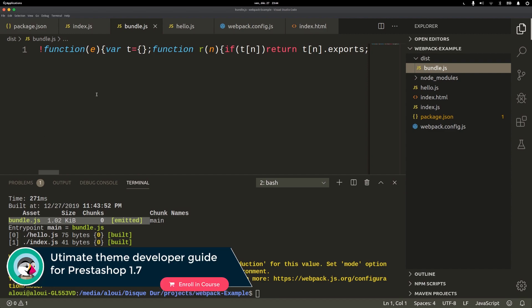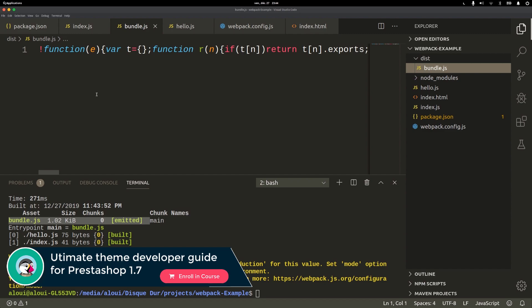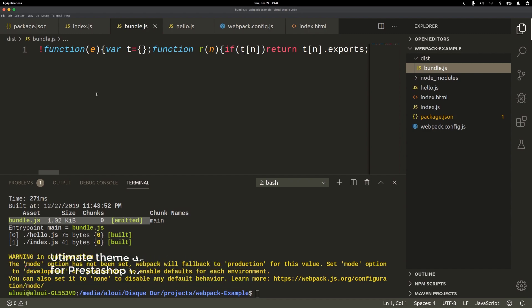Now let's go ahead back to our theme development and see how webpack is doing his mission with the PrestaShop theme and dependencies.